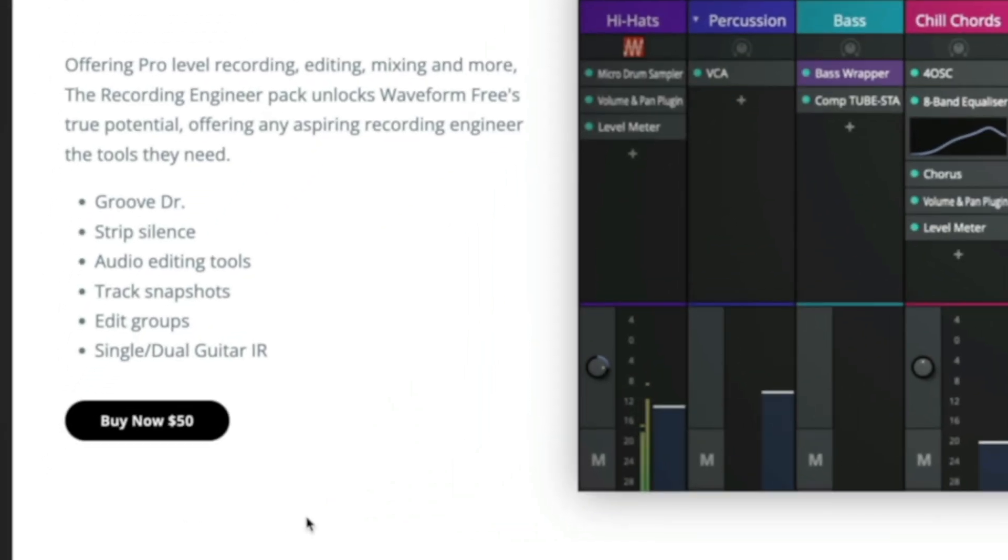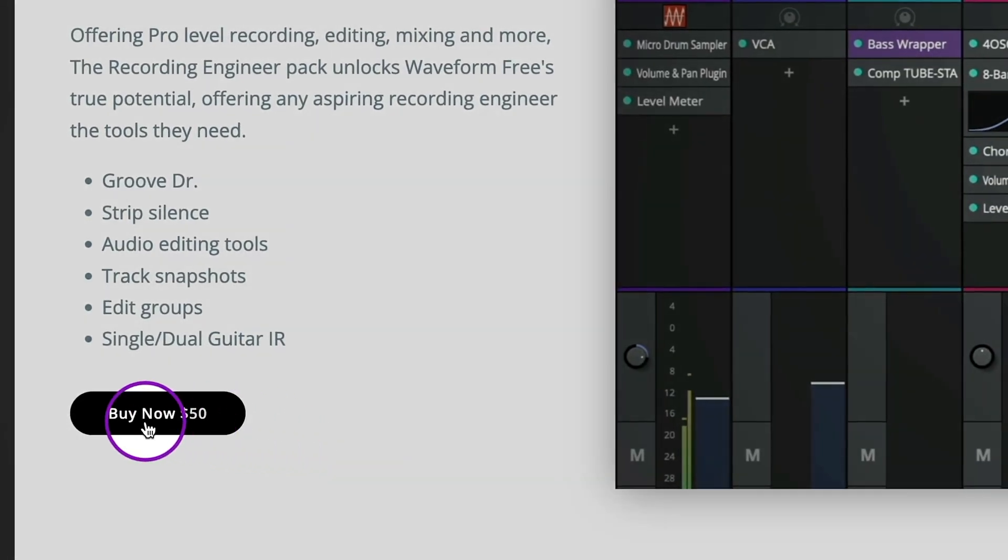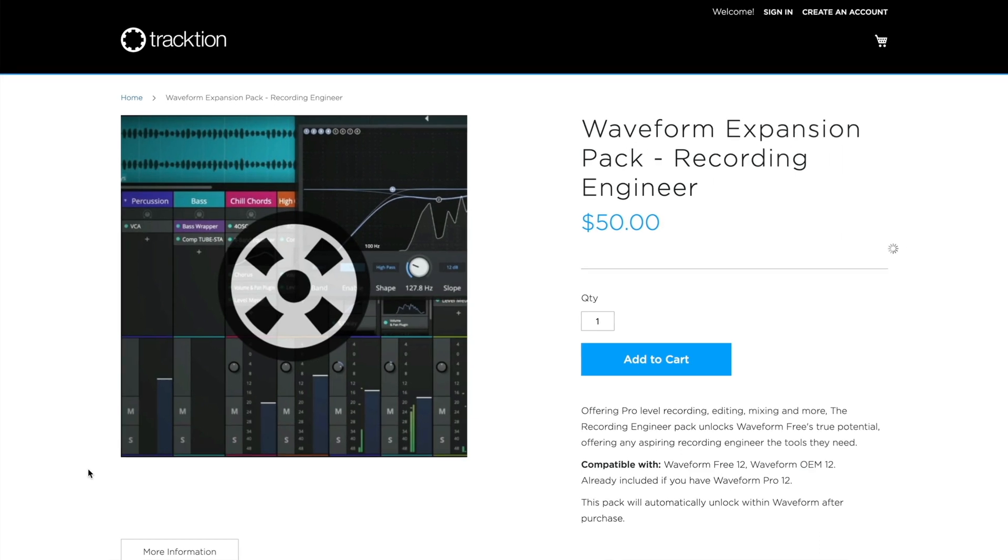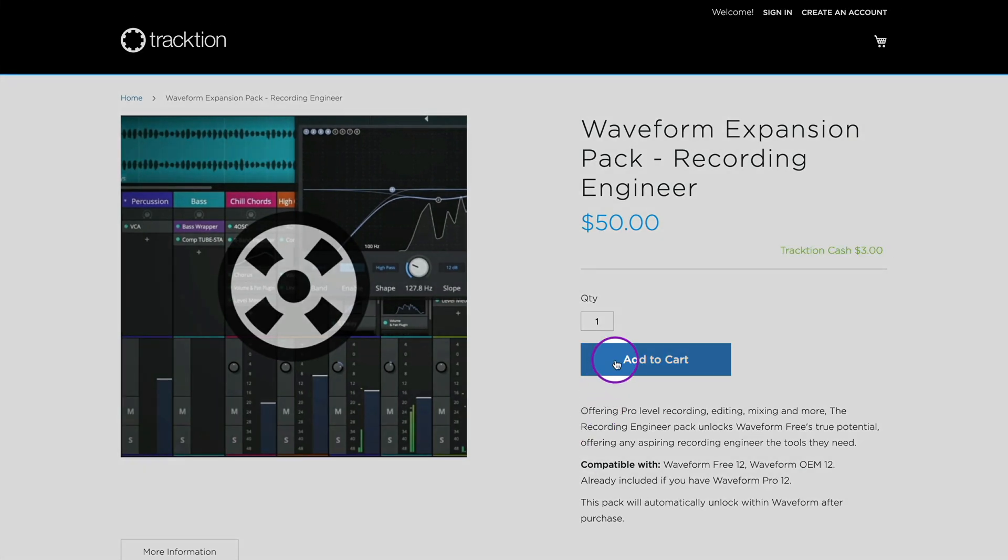If you are adding expansions to Waveform 3, you can purchase these via the Tracktion.com website.